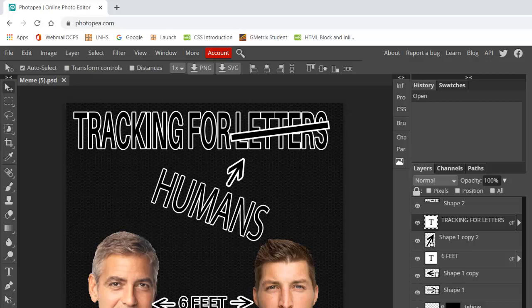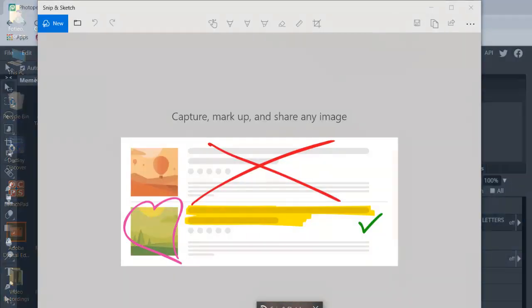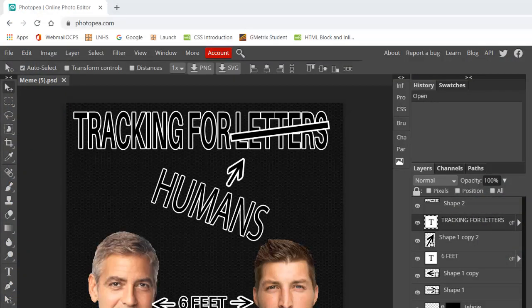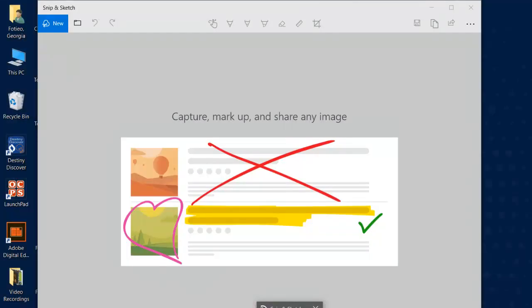What you might want to do with Snip and Sketch is right-click and pin to the taskbar. That way it's always available and you won't have to search for it again.